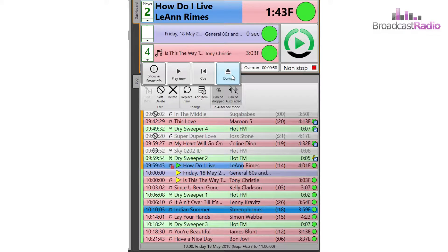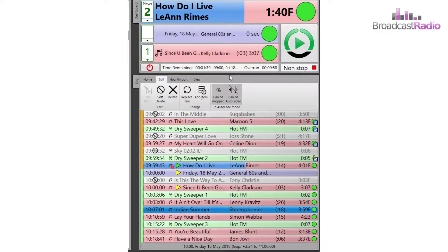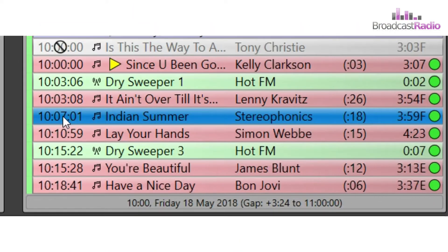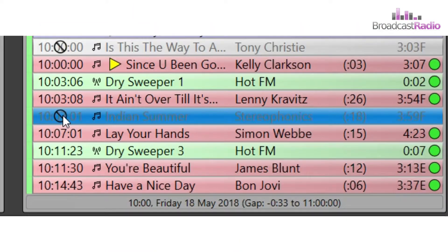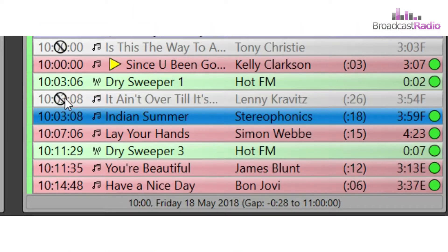This will soft delete the item and grey it out. The benefit of soft delete is the ability to add it back into the log just by clicking on the time column of the greyed out item.